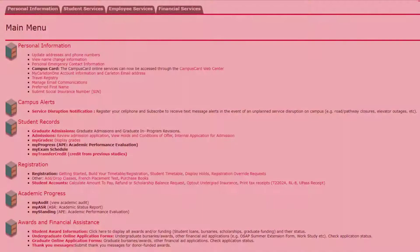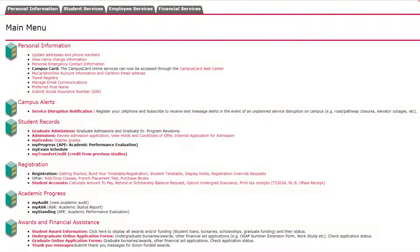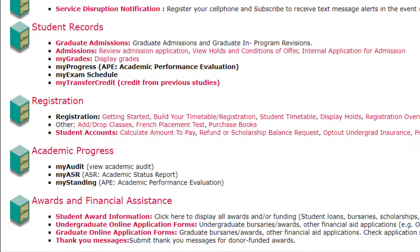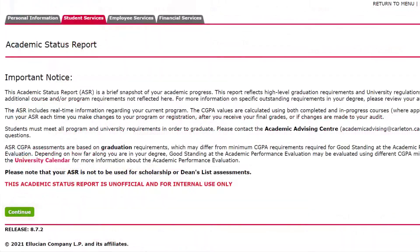To access your Academic Status Report, go to Carleton Central and find the Academic Progress heading. Click MyASR, then click Continue.